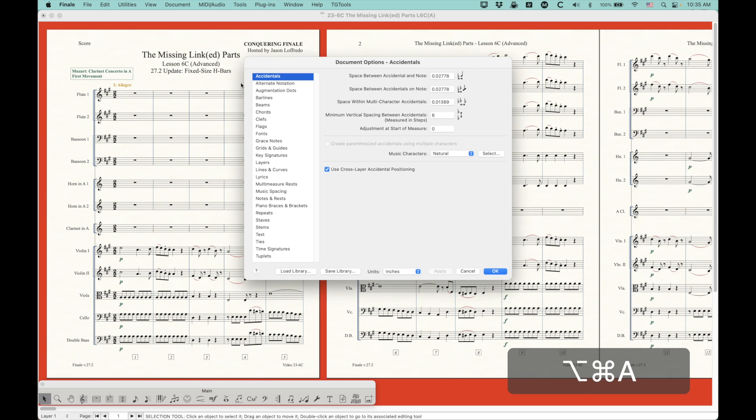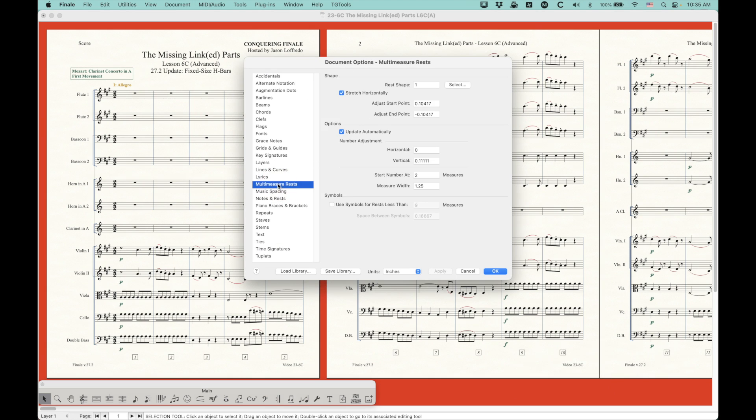So I'm going to go into the document options under multi-measure rests, and lo and behold, there is a new option in the shape section here called Stretch Horizontally.